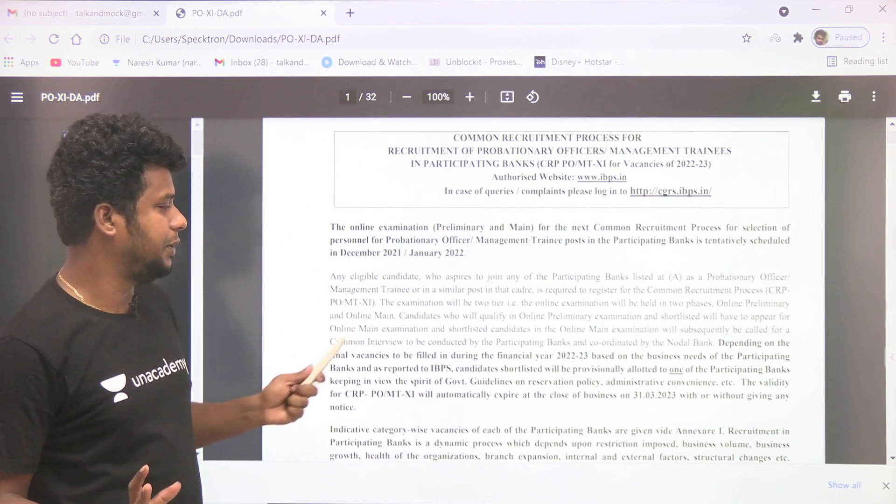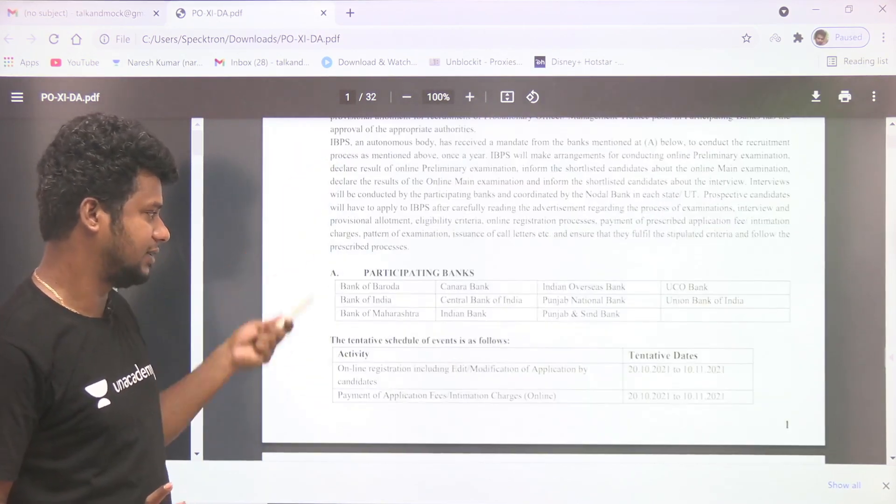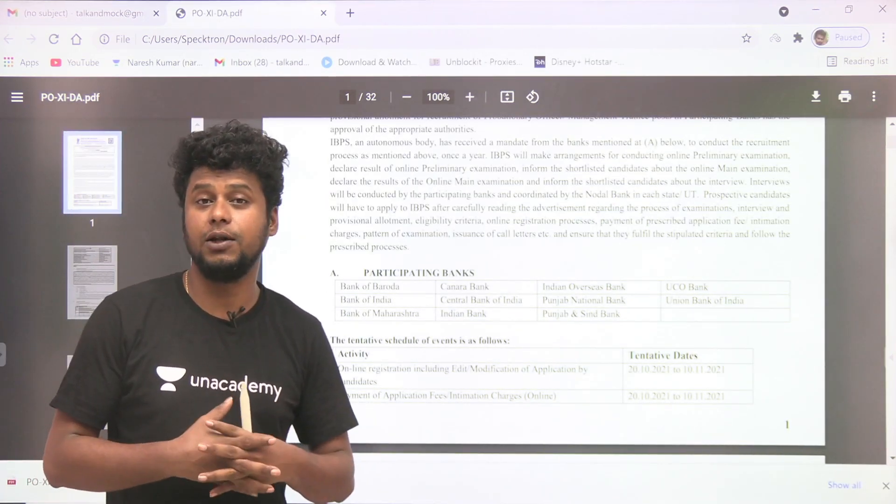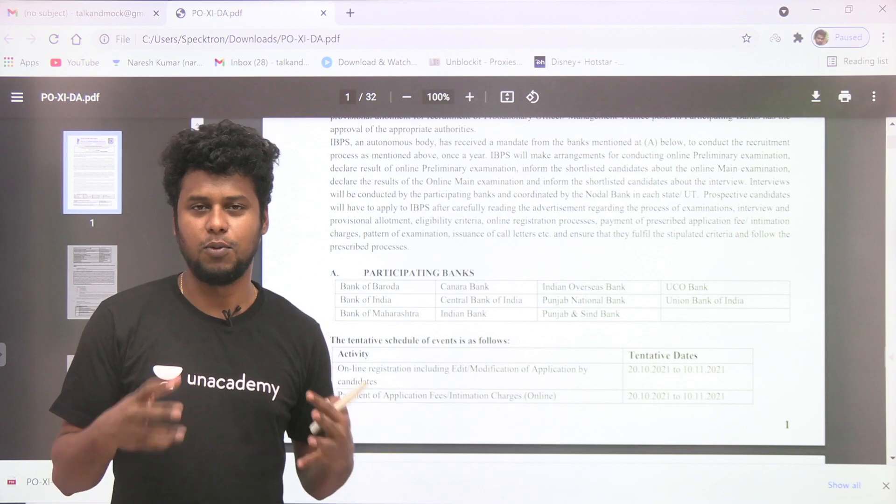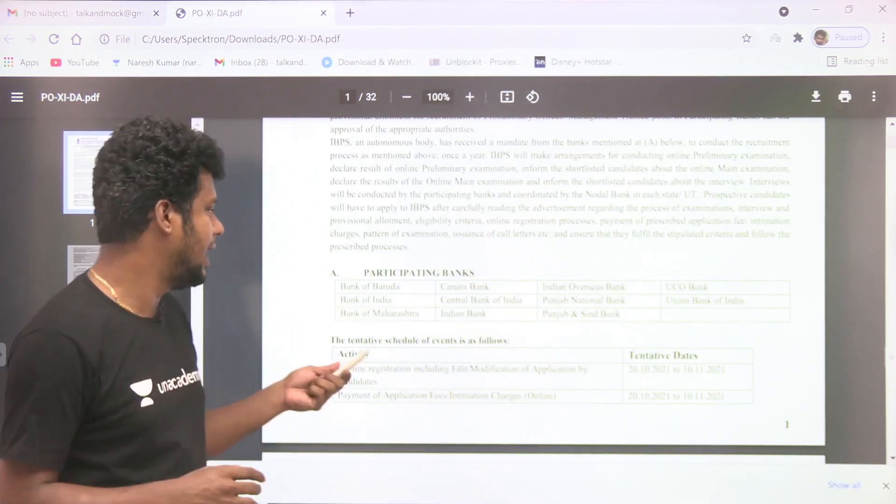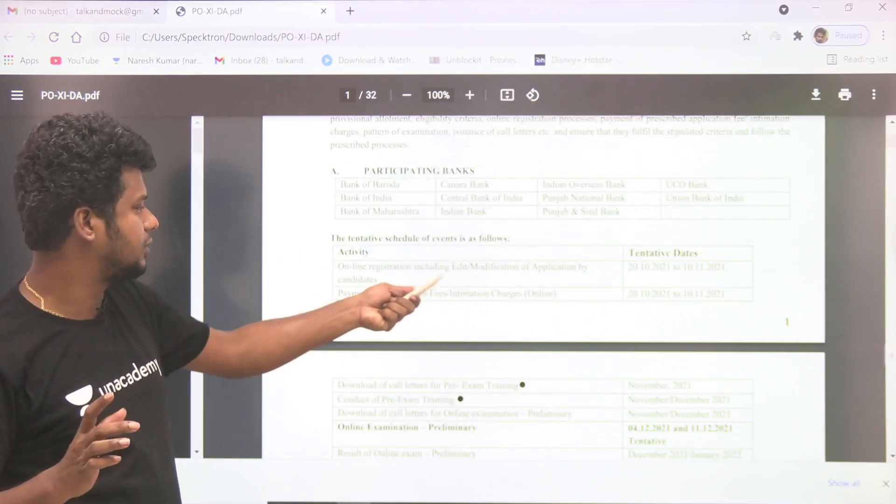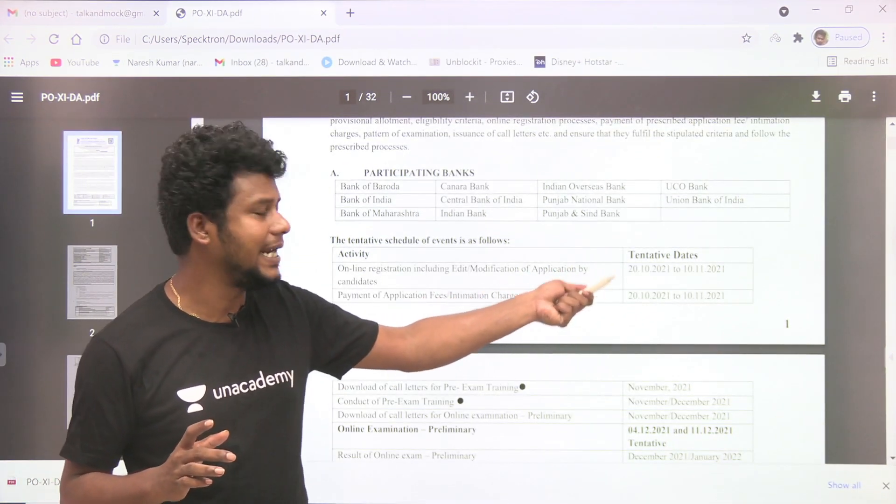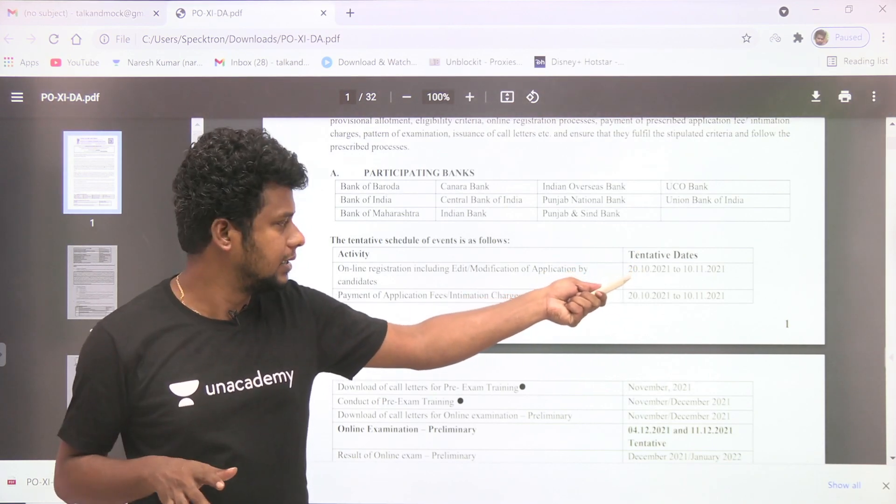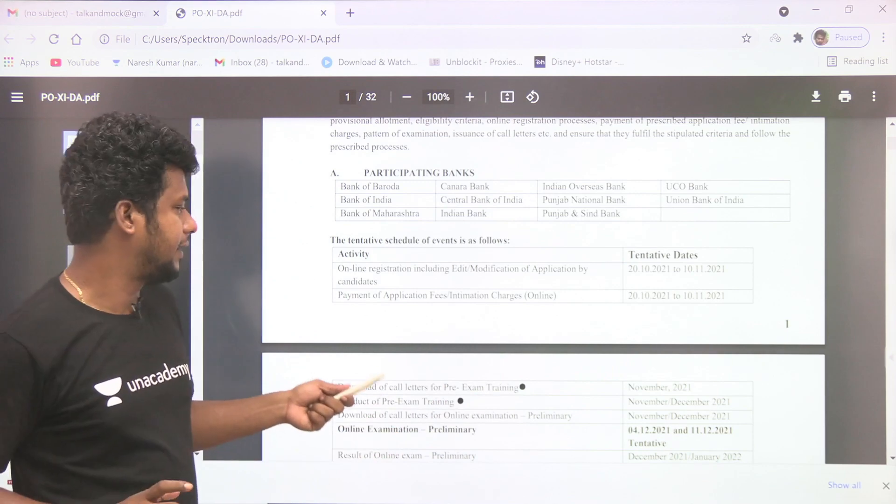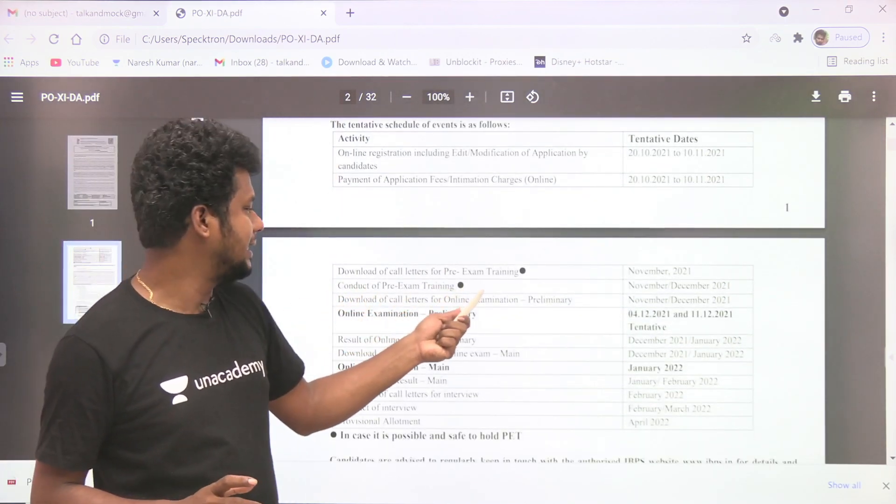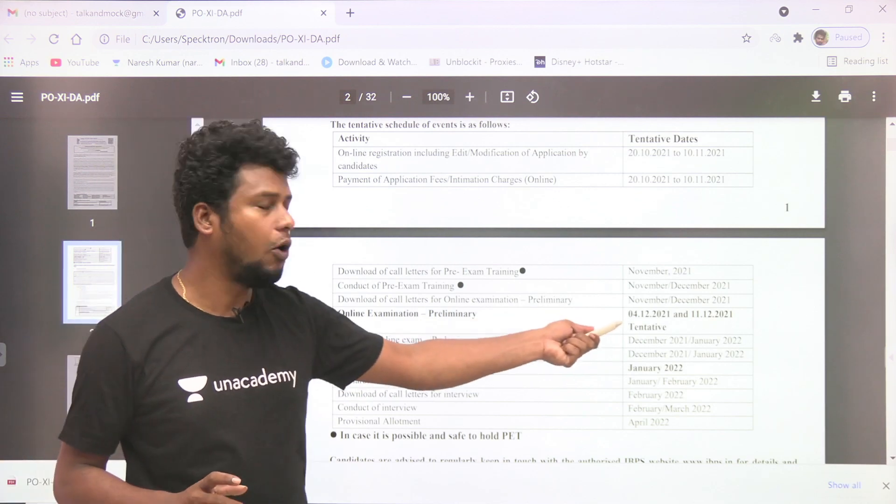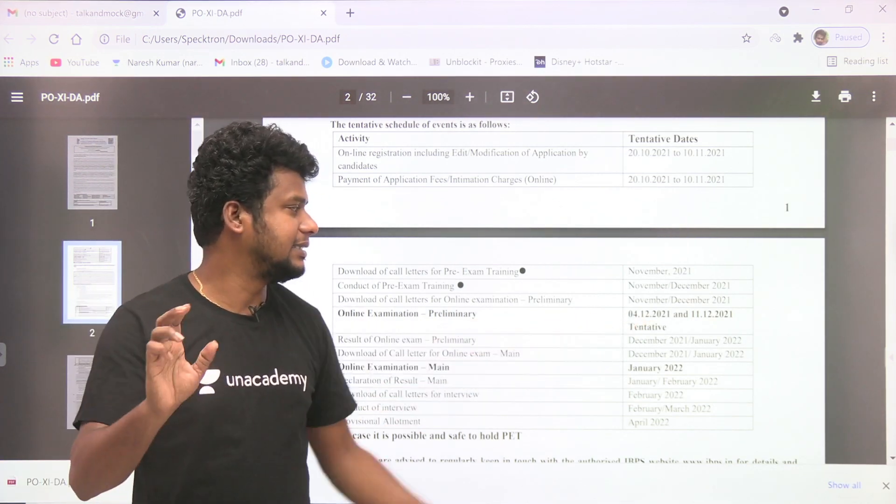Let's see the tentative dates. Online registration starts 20th October 2021, that's 20 October to 10 November. And then preliminary exams on 4th December and 11th December.